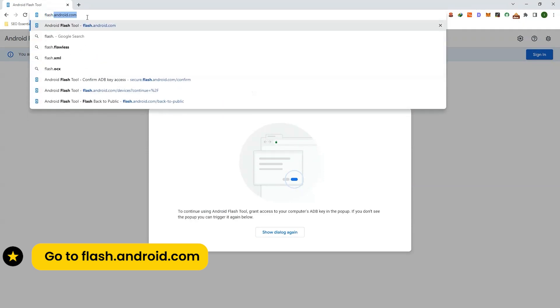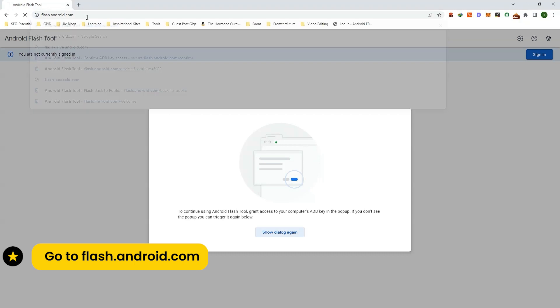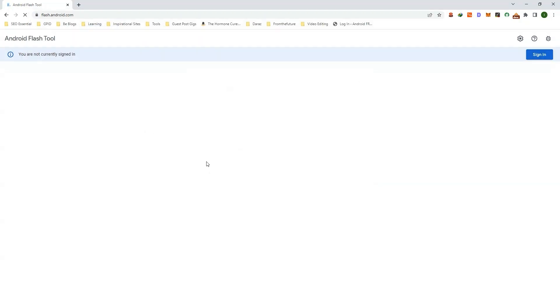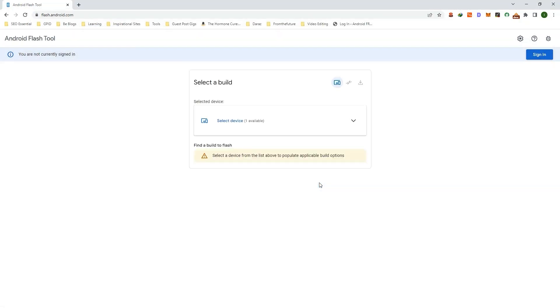Type flash.android.com - the link is given in the description of this video. This will open Android Flash Tool. Click on Allow ADB Access and select your device.